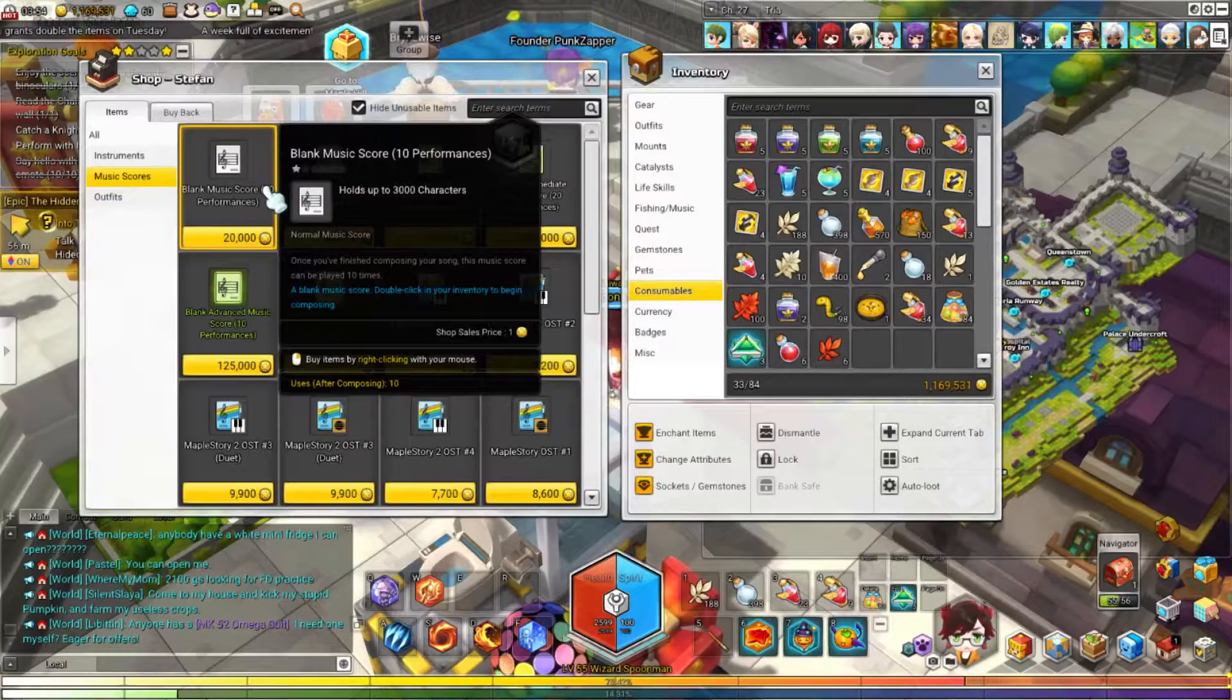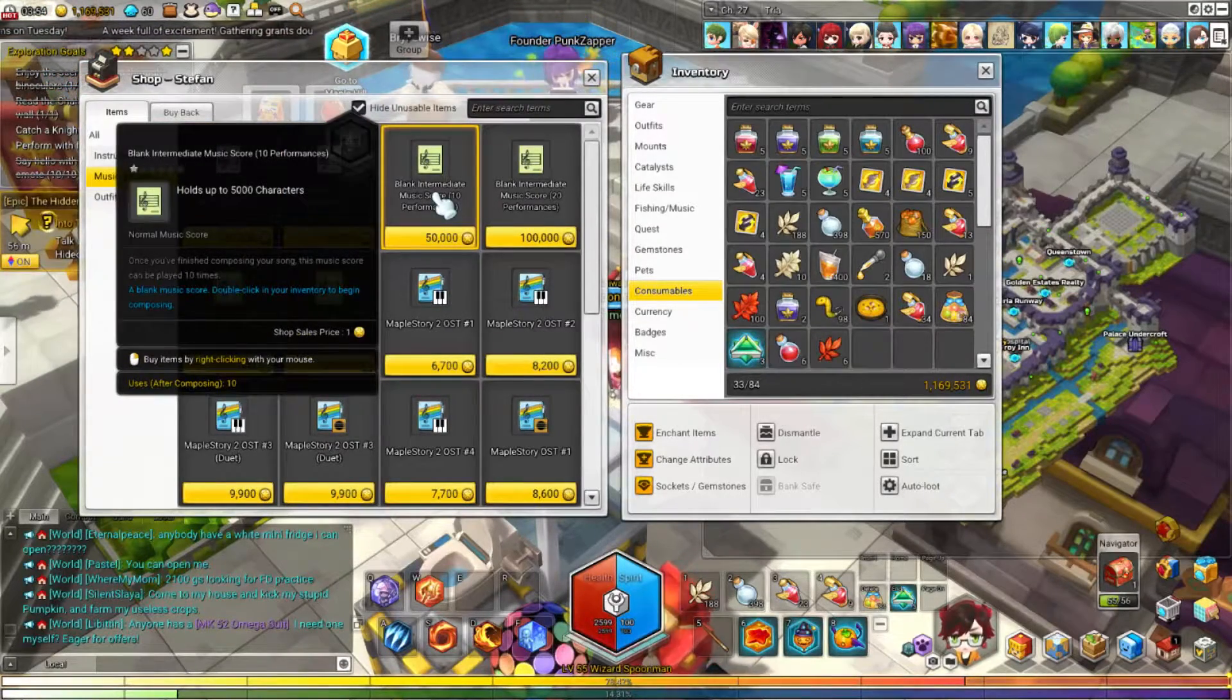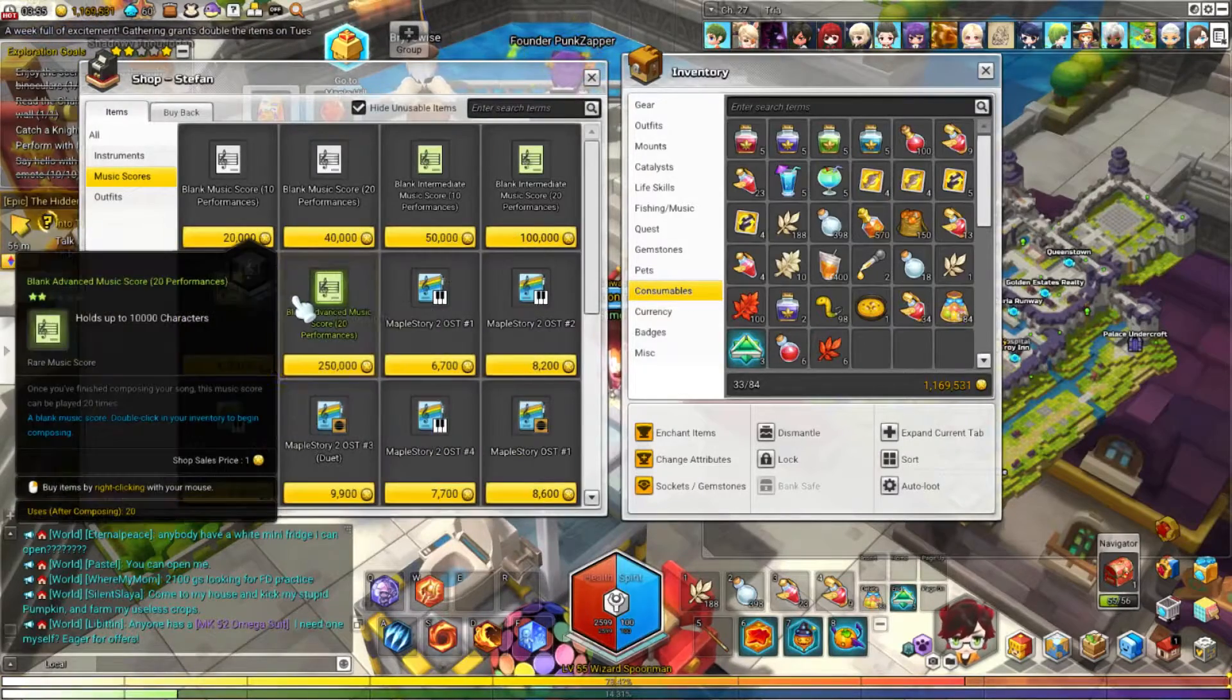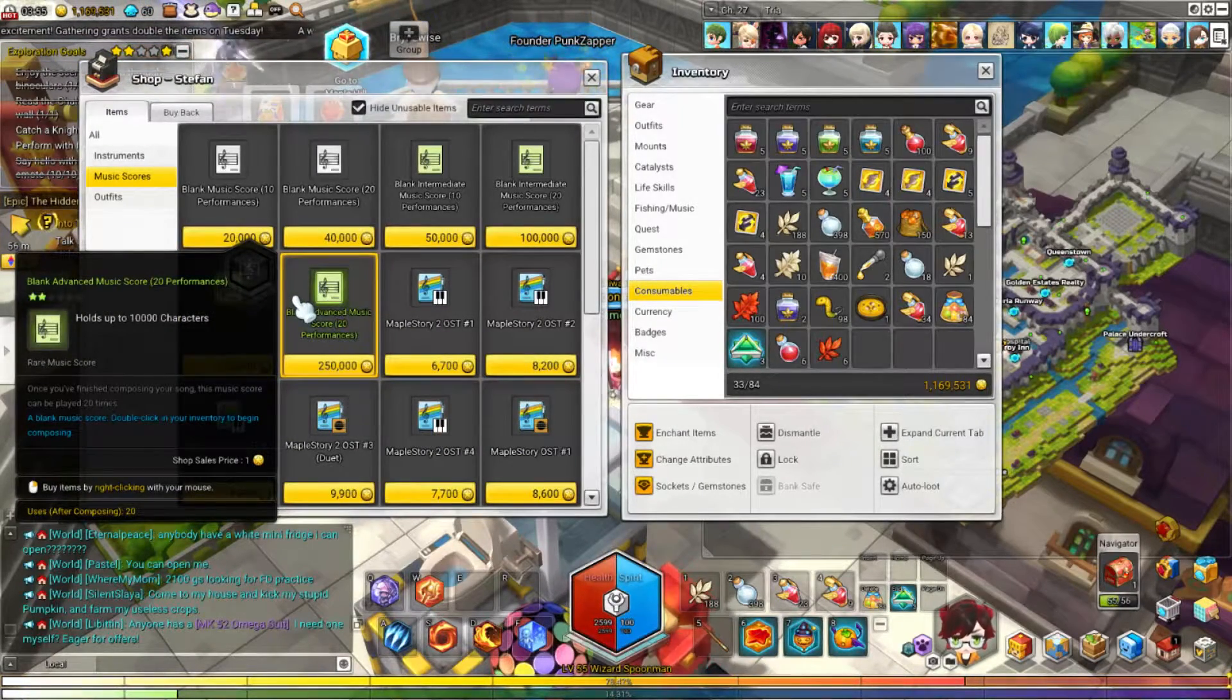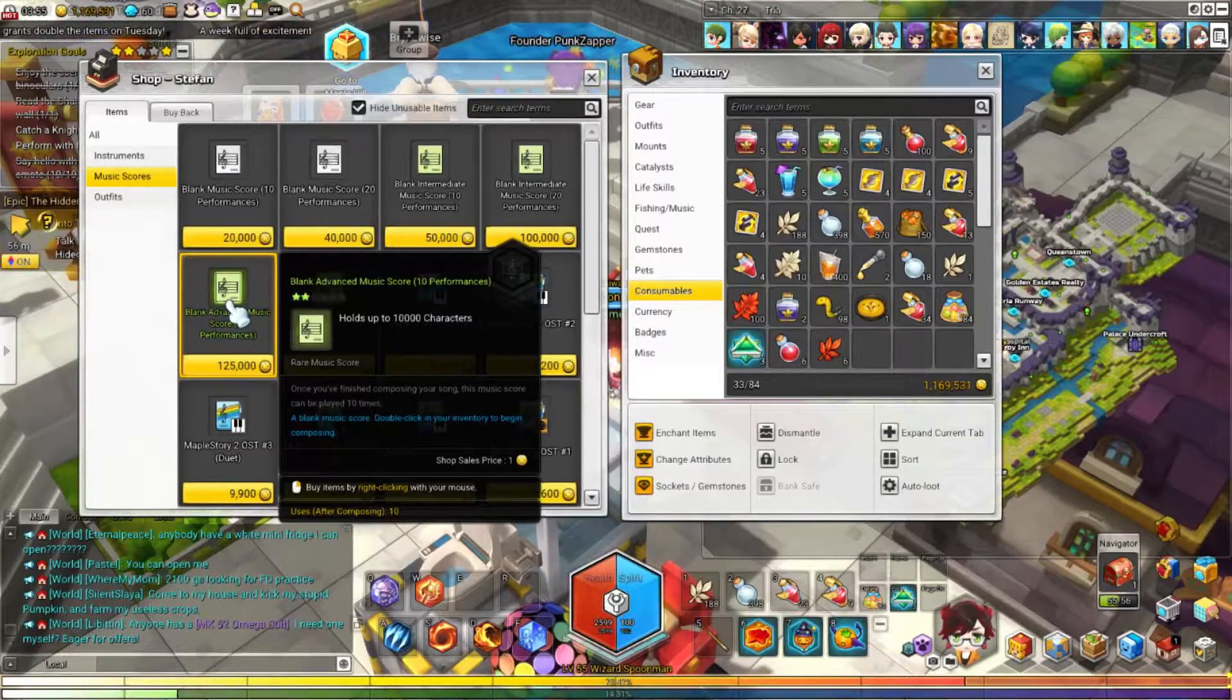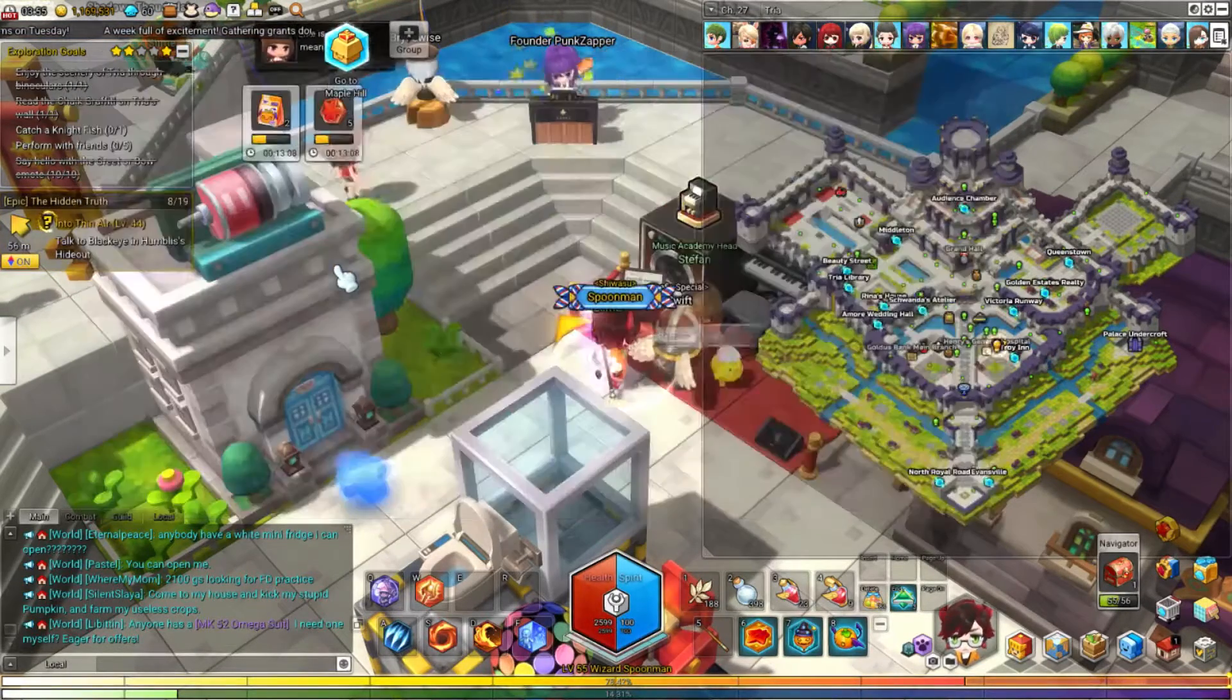Basic pre-written scores for you to train your performance mastery. Your basic 3,000 character limit, intermediate 5,000 character limit, and your mastery locked, you need to max out your performance mastery to buy these, but these are the advanced ones, 10,000 characters, and some outfits if you care for those.